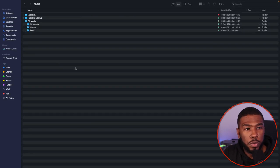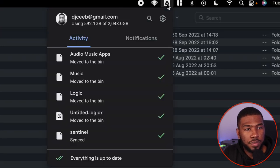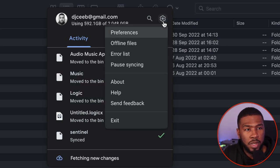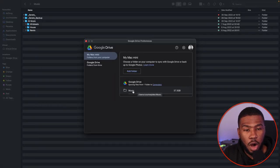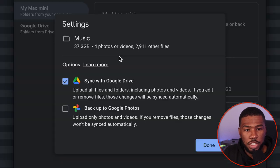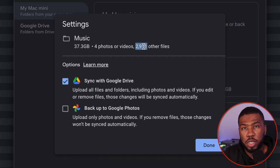We're going to open up Google Drive. Google Drive just acts as a little tab at the top here. If I click this icon, you can see that everything is up to date. If I go to settings and then preferences, you can see that Google Drive is syncing from one folder to the cloud — it's syncing my music folder. The path is under users, my name, and then music. In here you've got 37.3 gigabytes of data, four photos or videos, and 2,911 other files, which are my music files.